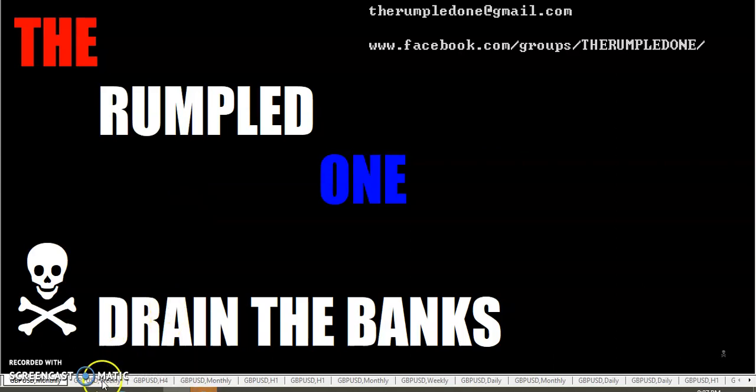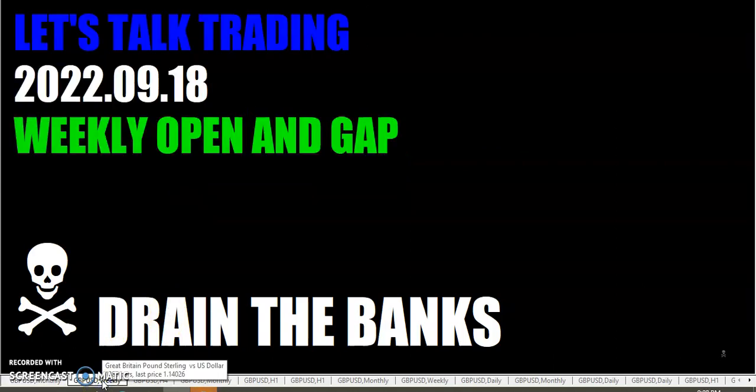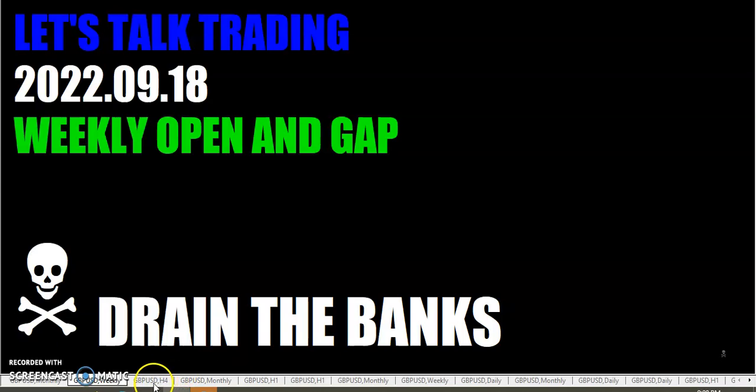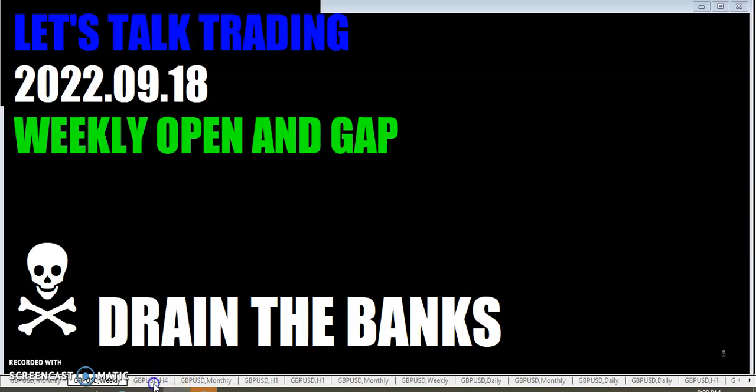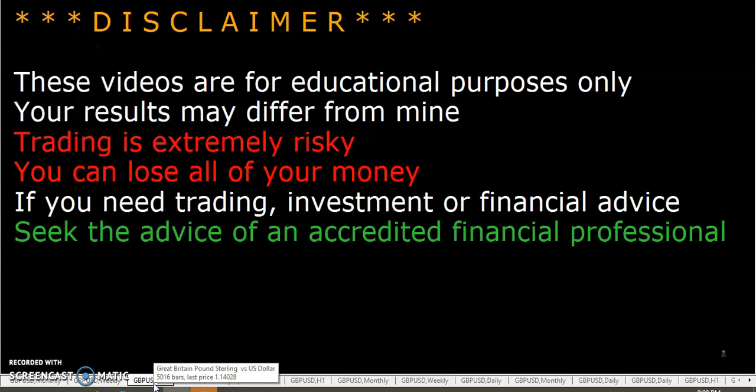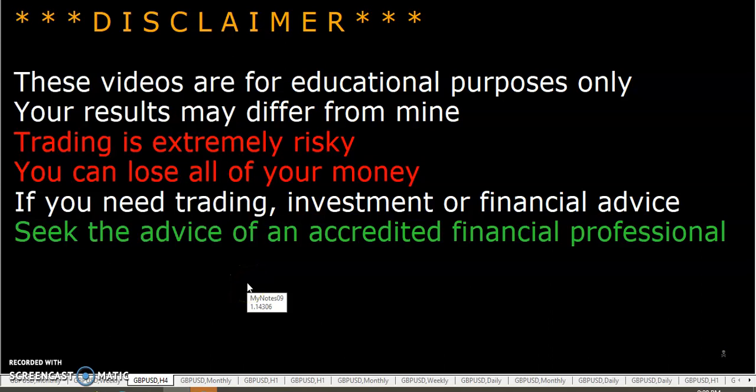Hello fellow traders, this is Rumpled One coming to you Sunday, September 18th, the year's 2022. Let's talk trading weekly open and gap. These videos are for educational purposes only.